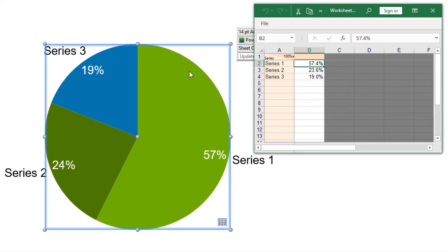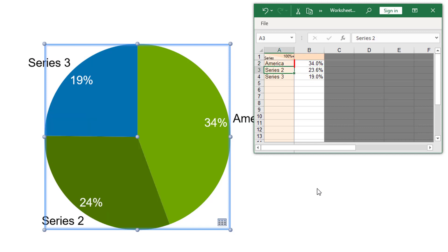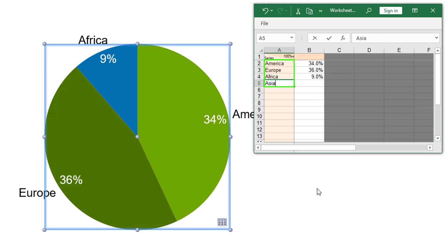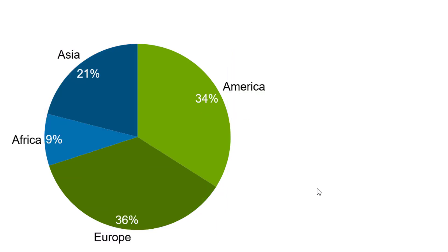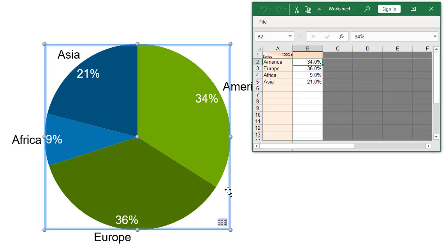The default datasheet uses percentage values. If this is the format you would like to work with, just type in your percentage values in column B and name the different series in column A — in our example, the sales regions.